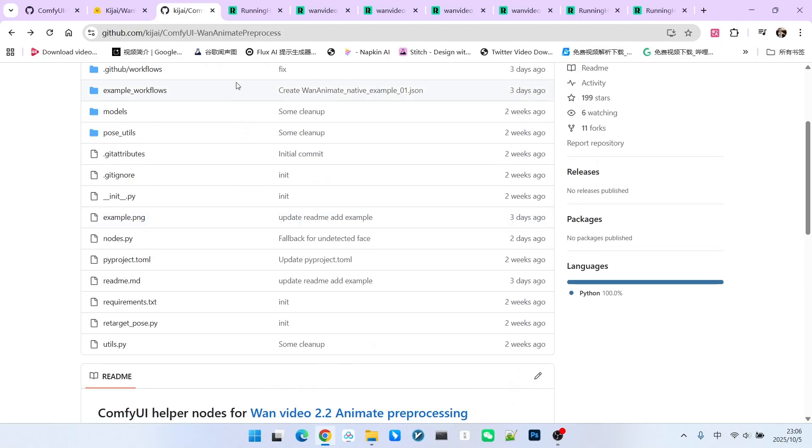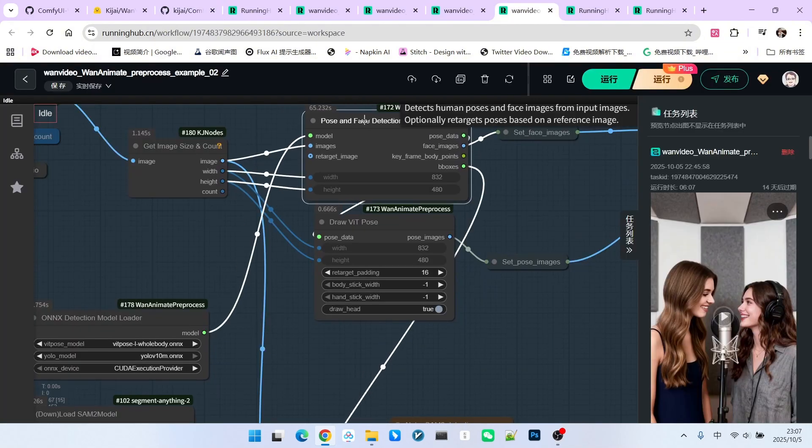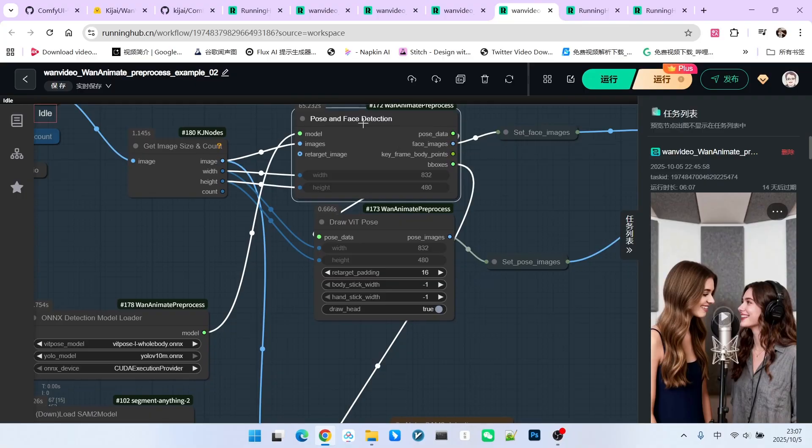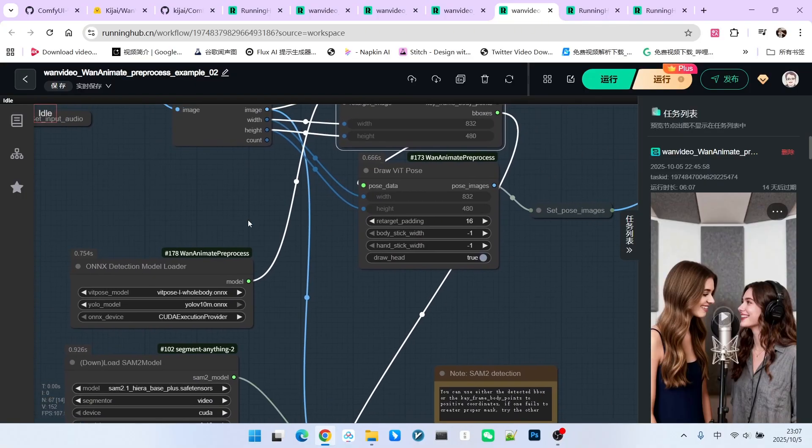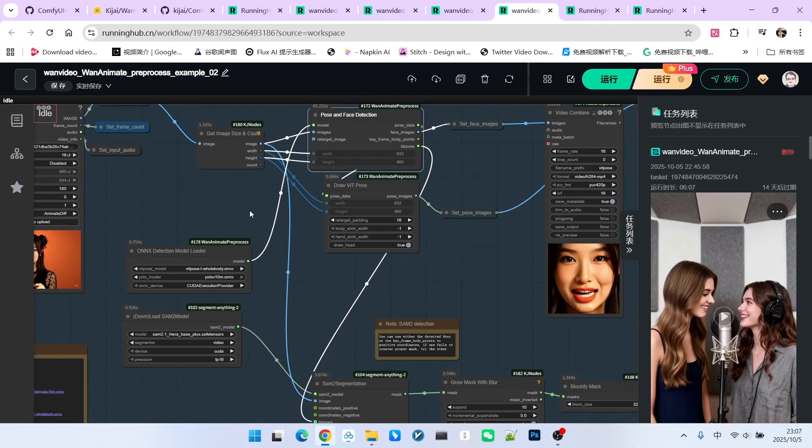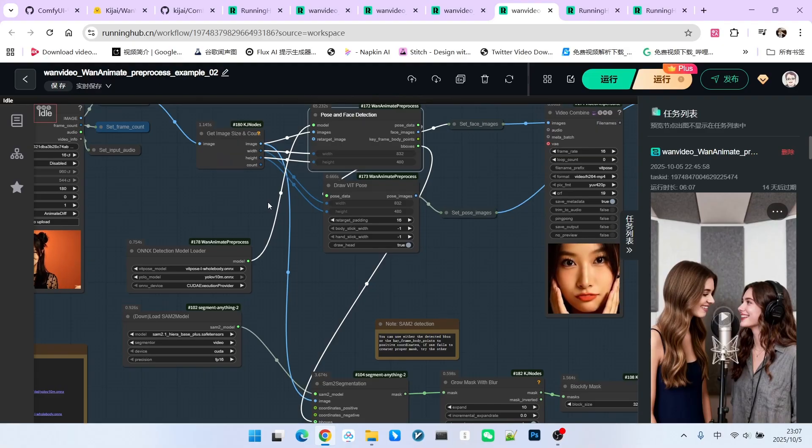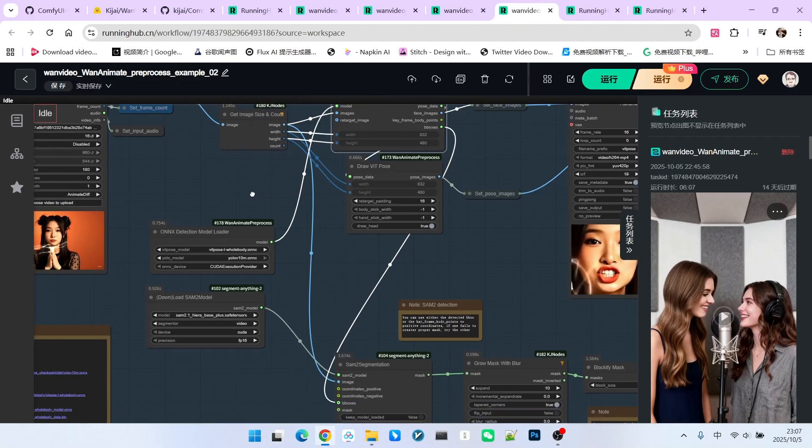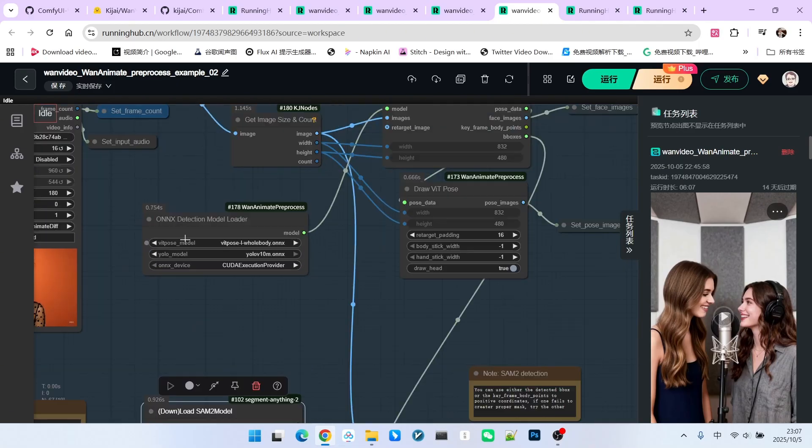The main focus here is the implementation of highly useful nodes for automatic mask generation. First, there is our pose and face detection, meaning we are now detecting the person's face and body. Previously, we used the pose editor using red and green dots to manually select the most crucial areas and then finally determine the mask we needed. That process was relatively complicated. Therefore, an automated process has been implemented here.